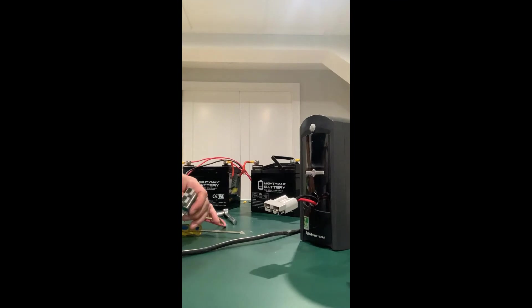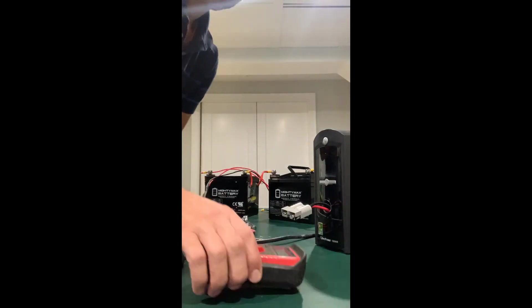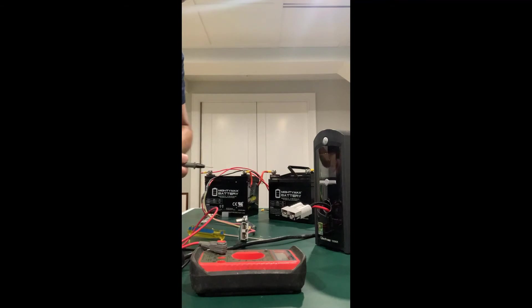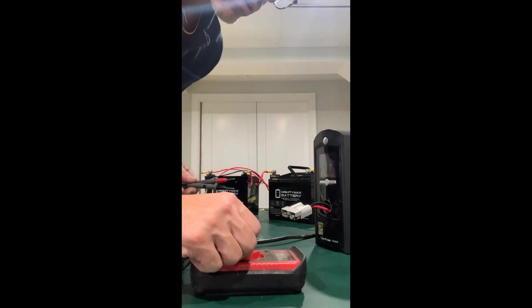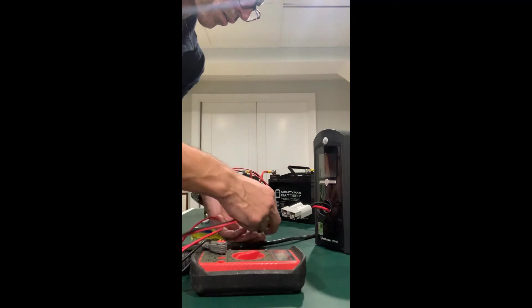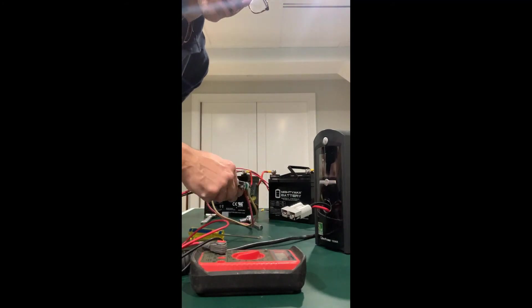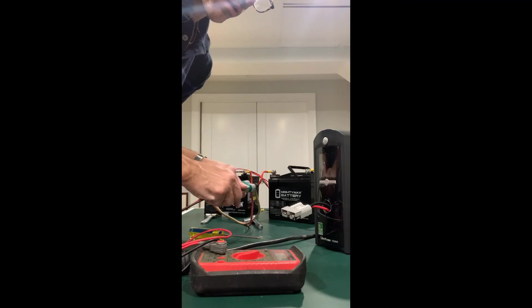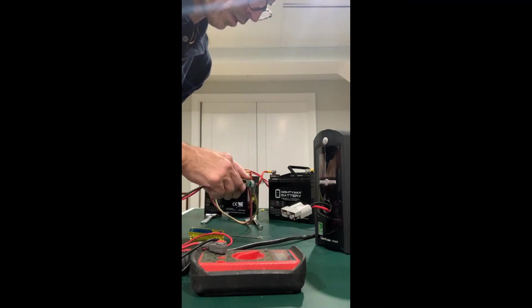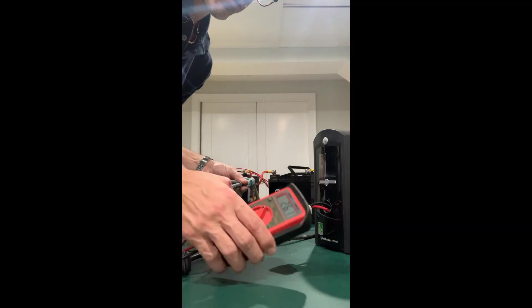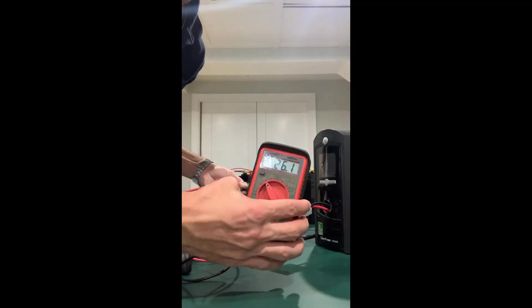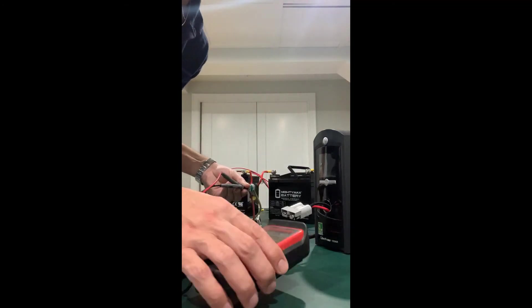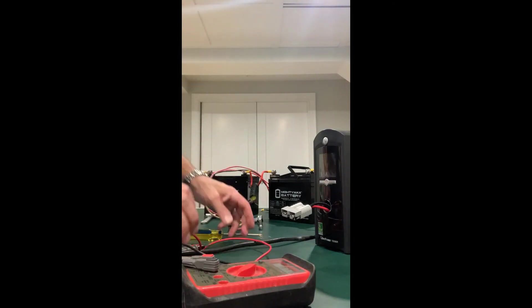We'll connect that together and we can just double check the voltage before we hook it up. So set the multimeter up. Red positive, black negative, and we should be getting a value here and you can see that's 26.1. So that's good. Those are two good batteries.